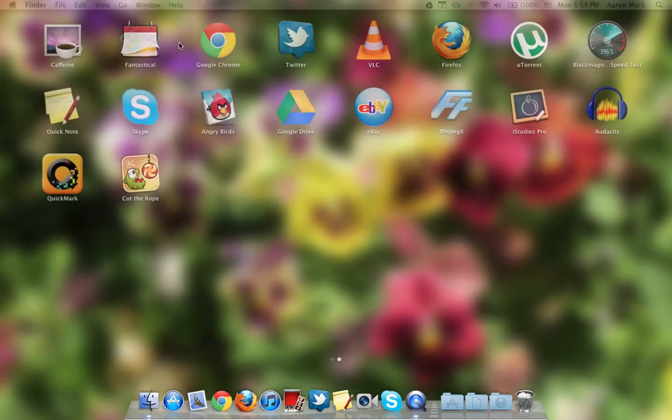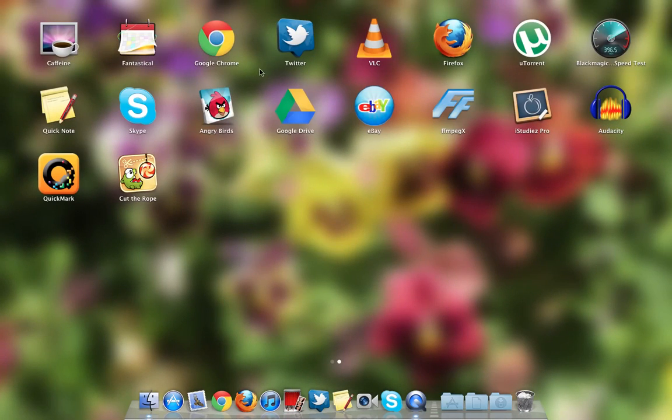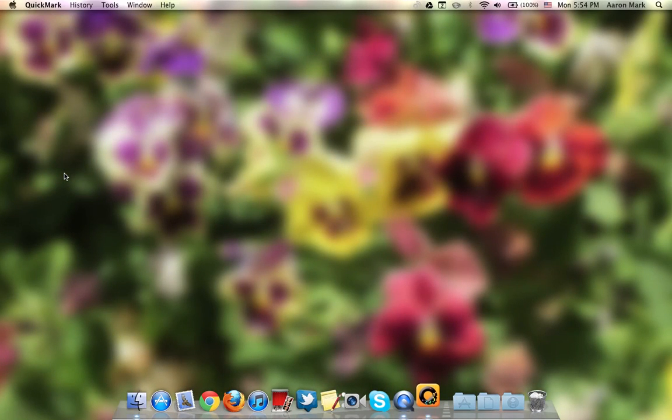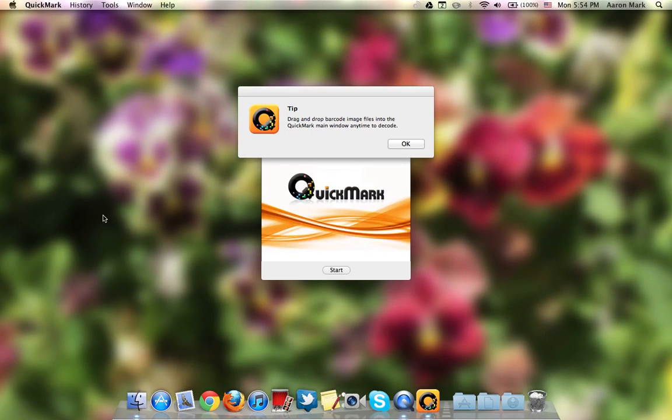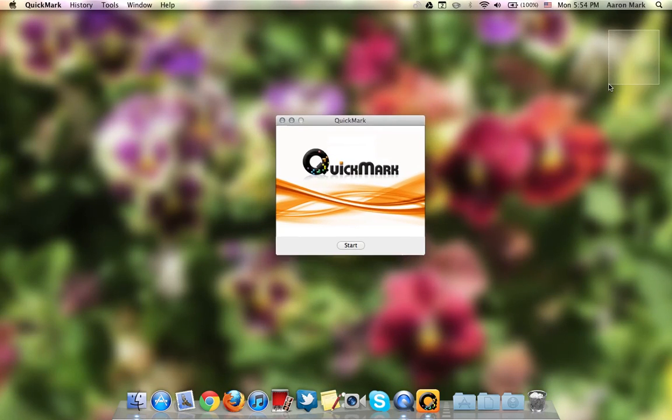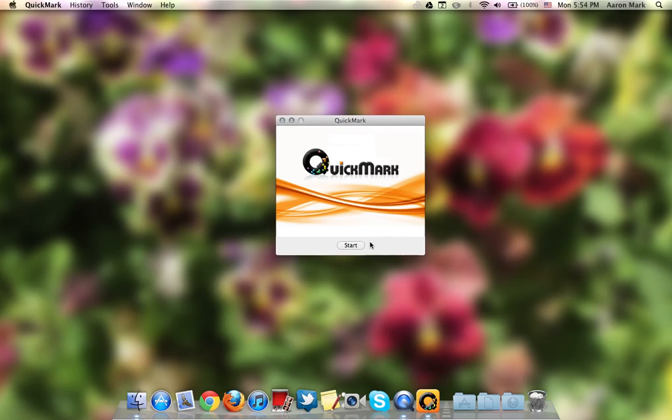The next app I'm going to show you is Quickmark. Now, Quickmark is a pretty cool app. It's a basic barcode scanner. So you could drag barcodes on it from the desktop or from wherever. Or you could just scan it.